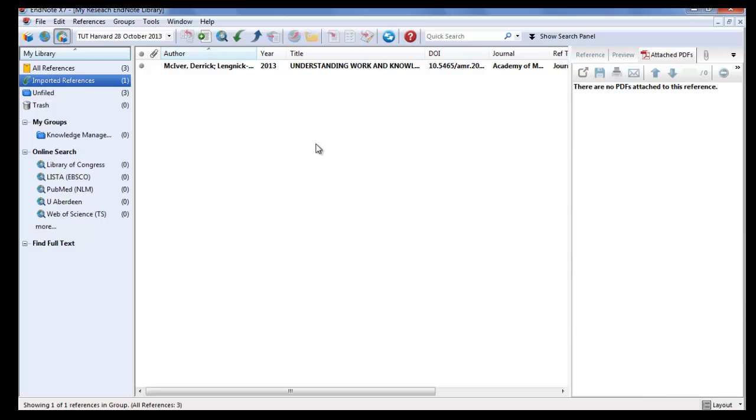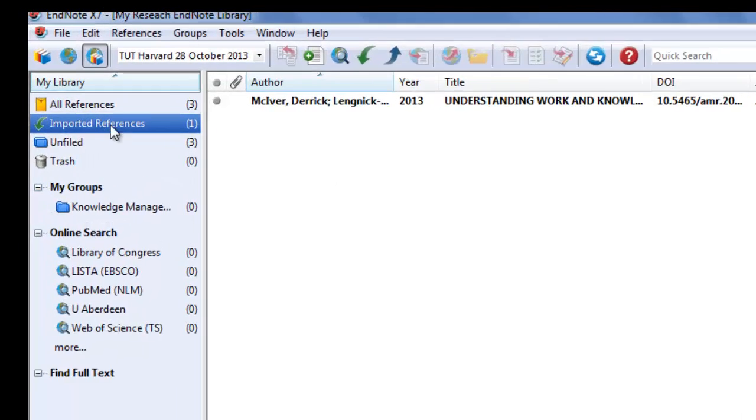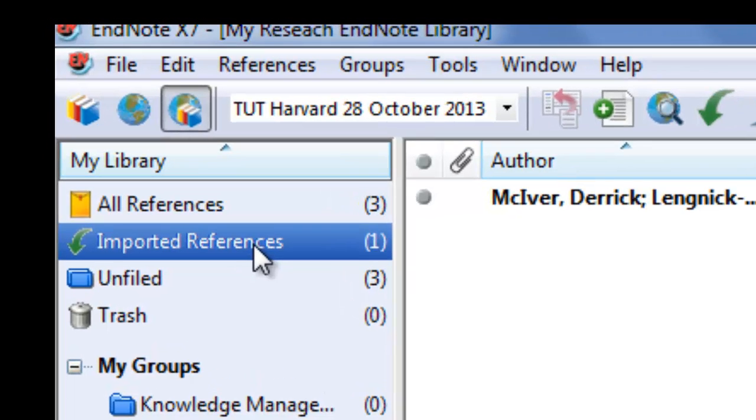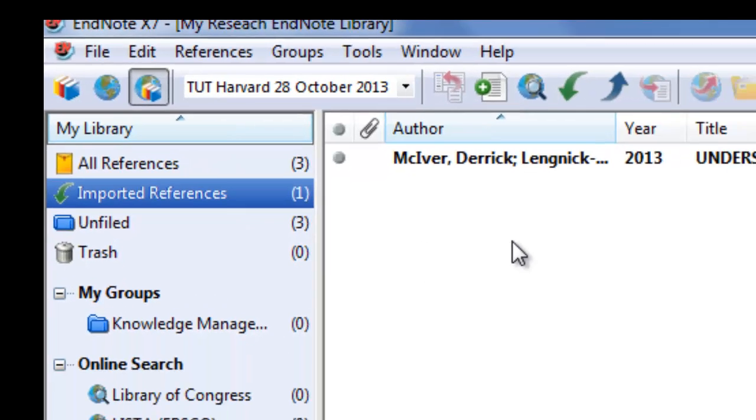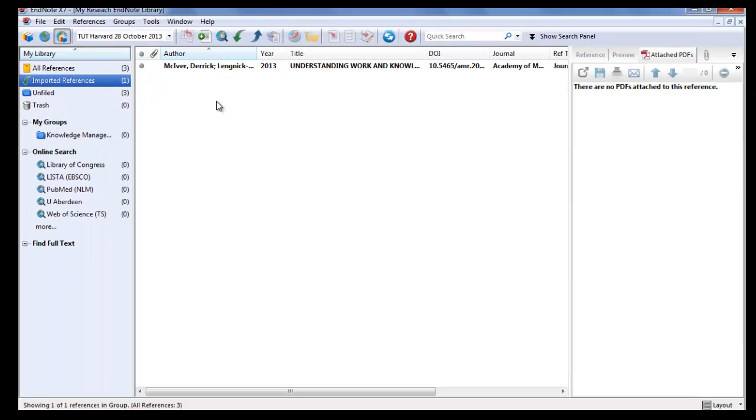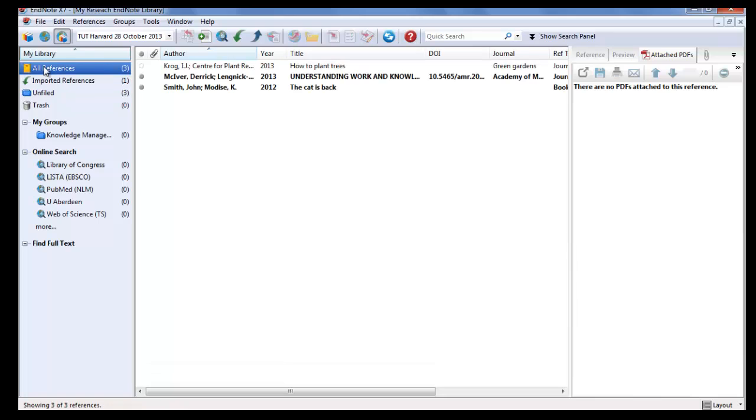In EndNote, you will see the reference under the heading imported reference. Every time that you download or export a new reference, it will replace the previous reference. All your references will always be under all references.